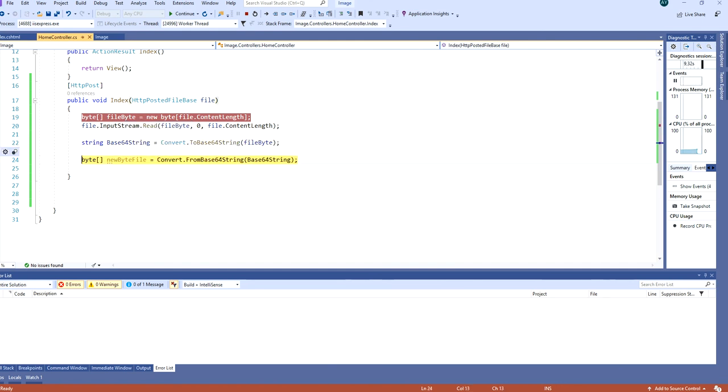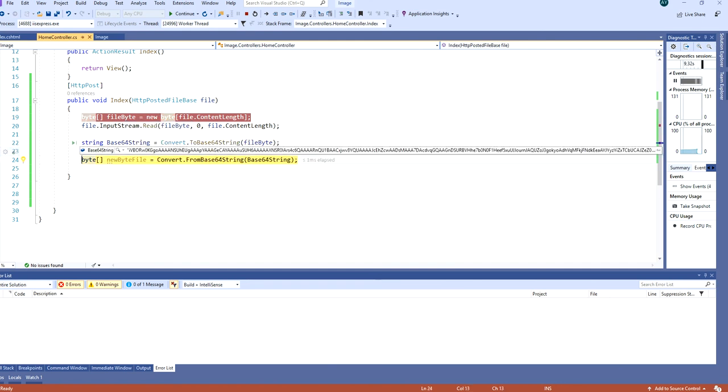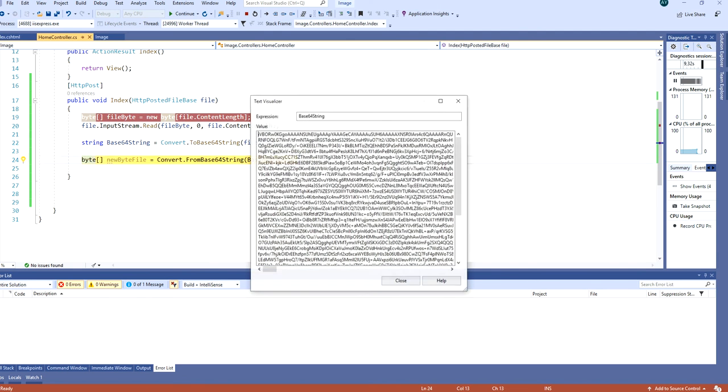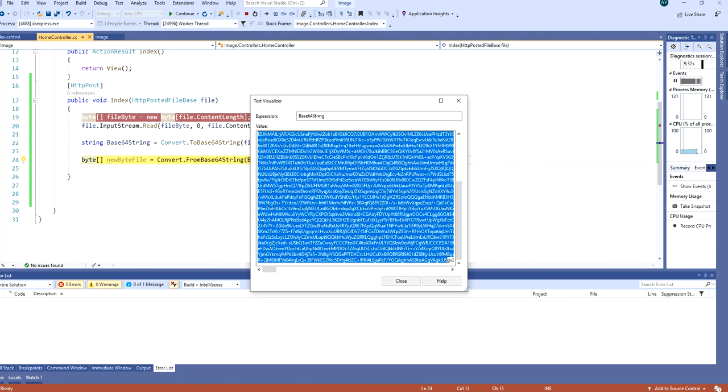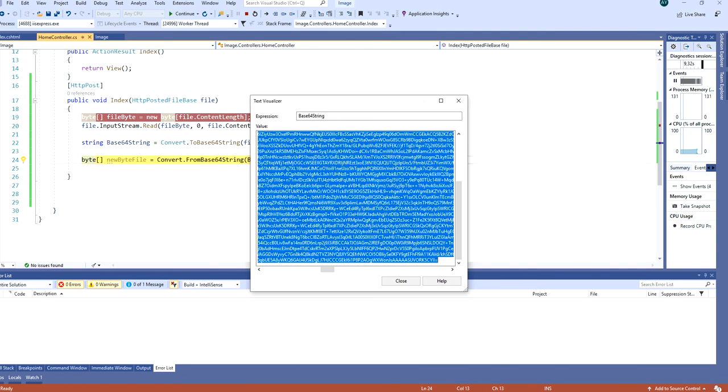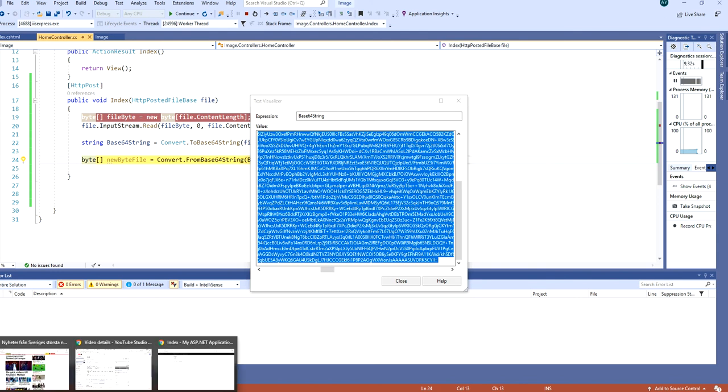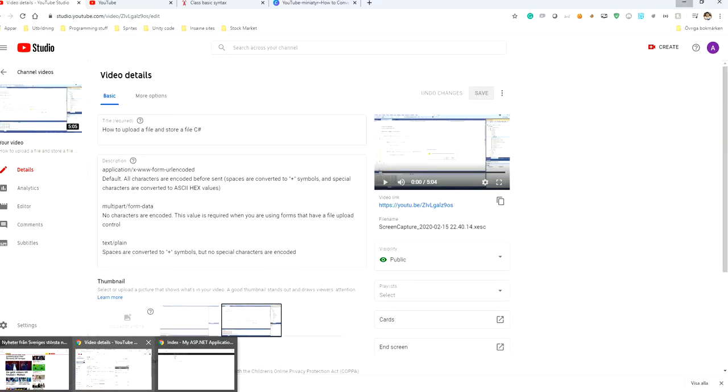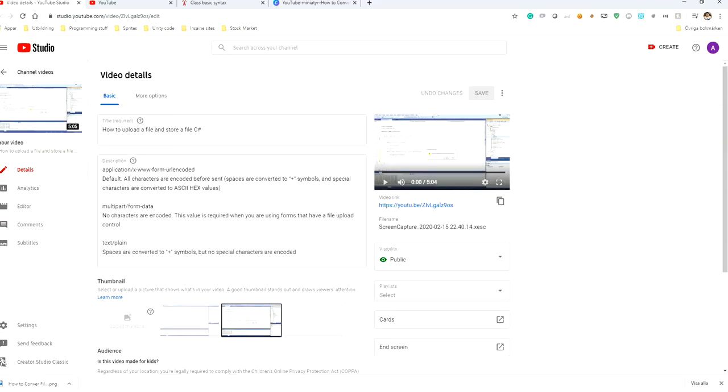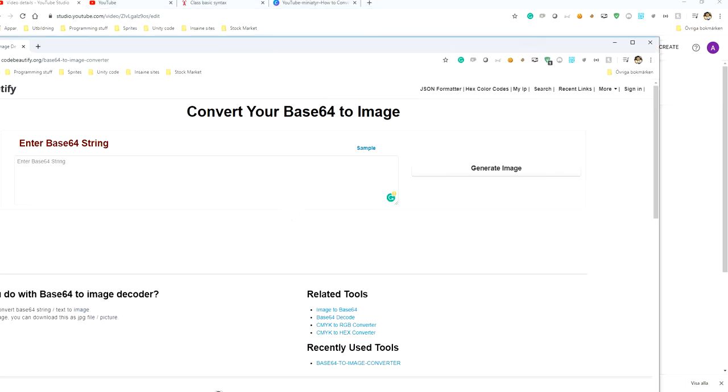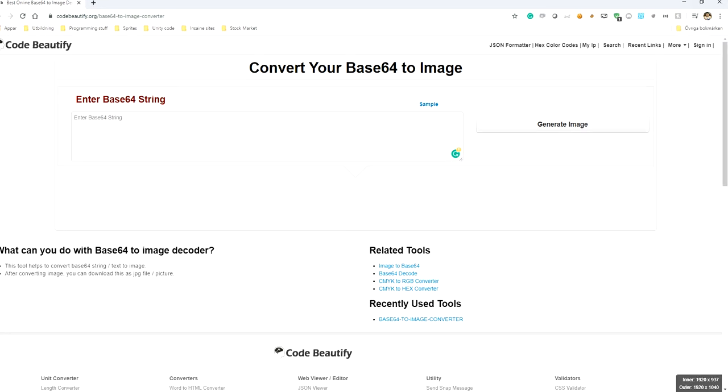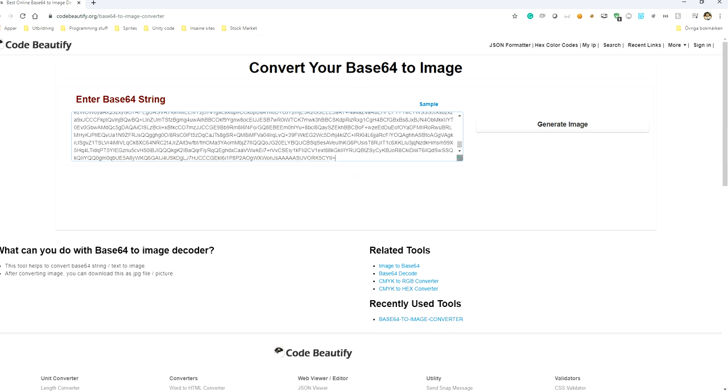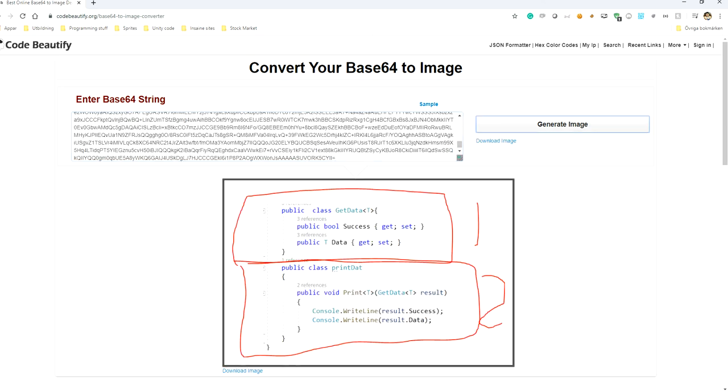Now we can also convert it to base64 string. If I take this base64 string and open a website called convert your base64 to image, if I add this base64 here and press generate image we will have a generated image.